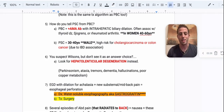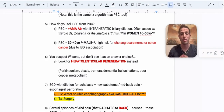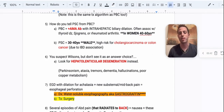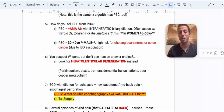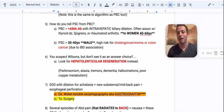With PSC, a high-yield association that can even get tested on your family medicine shelf is the high risk for cholangiocarcinoma or colon cancer. This is because PSC is highly associated with IBD — inflammatory bowel disease — so these patients already have an increased risk of colon cancer.